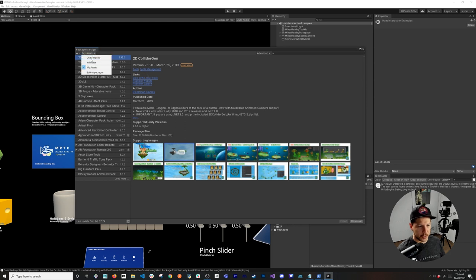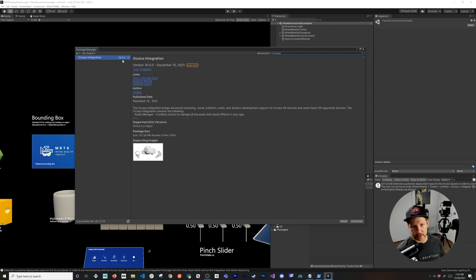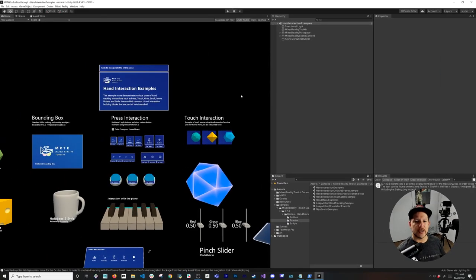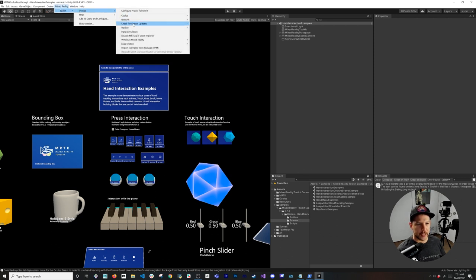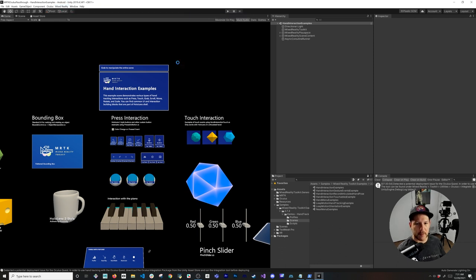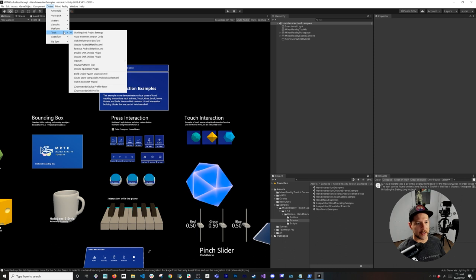We also need to install the Oculus Integration. Go to Package Manager, change the filter to My Assets, and search for Oculus. You'll see Oculus Integration — I have version 35, the latest — click Import. Once it's installed, go to Mixed Reality Toolkit > Utilities and click Integrate Oculus Integration Unity Modules. This is the glue between Oculus Integration and MRTK.